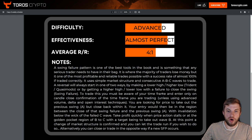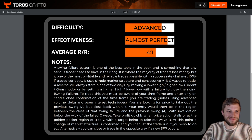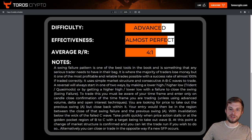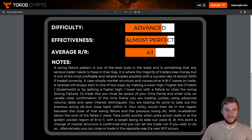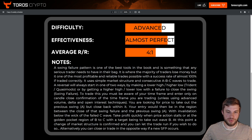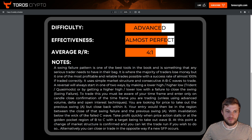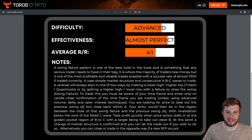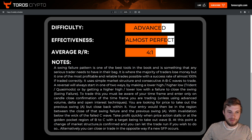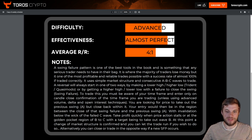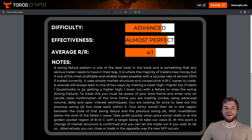To trade this you must be aware of your timeframe and enter only on candle close confirmation of the timeframe you're trading, unless you're using advanced volume delta and open interest techniques. You are looking for price to take out a previous swing point A but close back within it. Your entry would be in the region between the close of that swing failure and the previous swing A, with invalidation below the wick of the failed C wave. Take profit quickly when price action stalls or at the golden pocket region of B to C, with the target being to take out wave B.